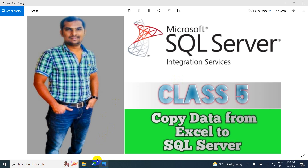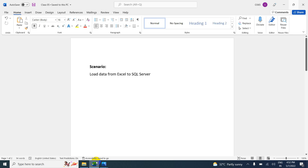In this video we are going to learn about the following scenario: we have to load data from an Excel source to SQL Server — SQL Server is the destination here.